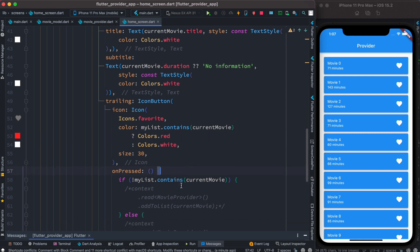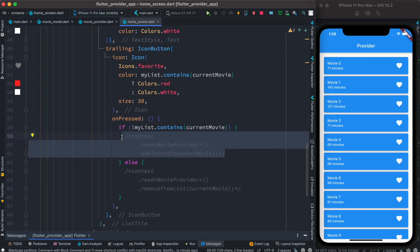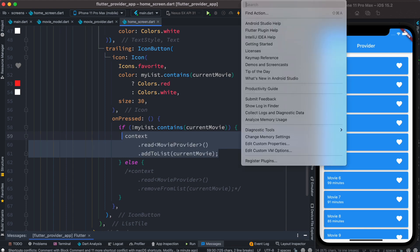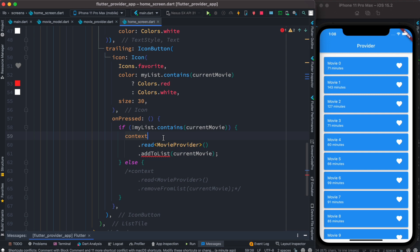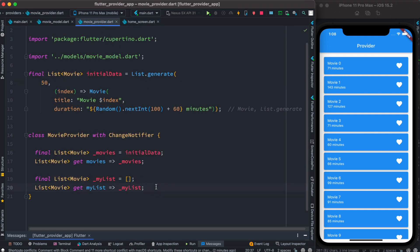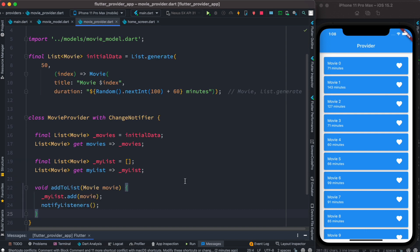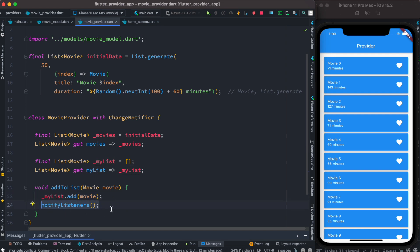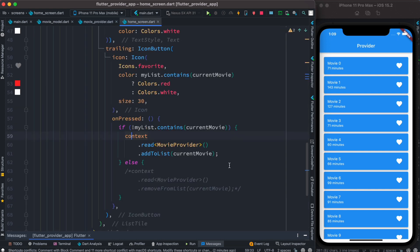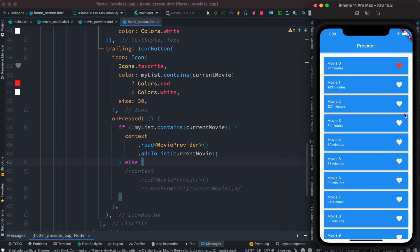Inside the onPressed event we are going to call a method to add it to the list. For calling we are going to use context.read. This method is still not in our provider — we'll go ahead and create it. We come to our MovieProvider and right below it we create a method called addToList. As we call this method we add the movie object to our list and at the same time update the UI using notifyListeners — this is more like the update method in GetX. Let's save it and click — it becomes red. Beautiful! As it becomes red, it also gets added to the list.